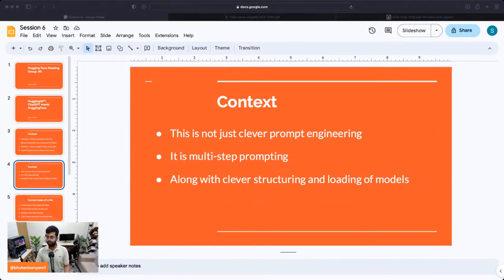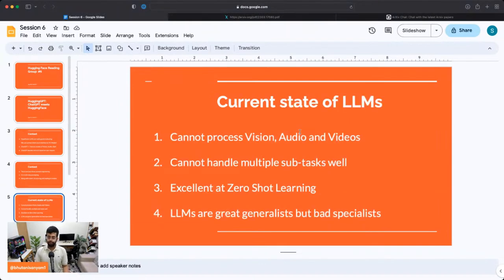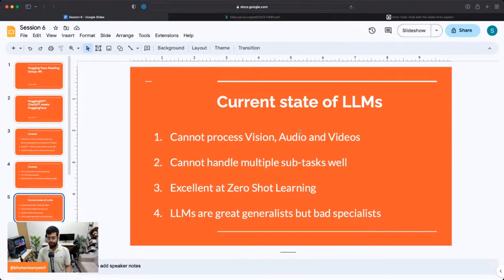There's a lot of clever structuring and loading of models. When you make these models available to ChatGPT, the authors have downloaded the descriptions from Hugging Face model cards, which helps it decide — okay, should I use this model, is DETR the correct object detection model? A few words about the current state of large language models: they cannot process vision, audio, and video; they cannot handle multiple subtasks by themselves. But they are excellent zero-shot learners.